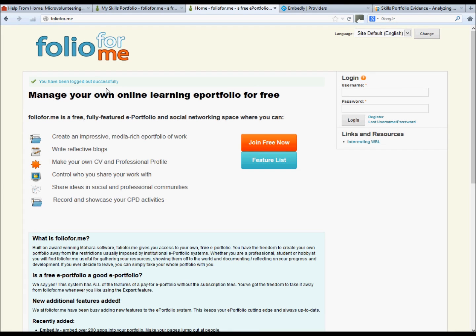Folio4Me uses the Mahara platform to enable you to create an ePortfolio. It will allow you to add text, pictures, documents, journals, and display them in a format suitable to be presented on your online CV.